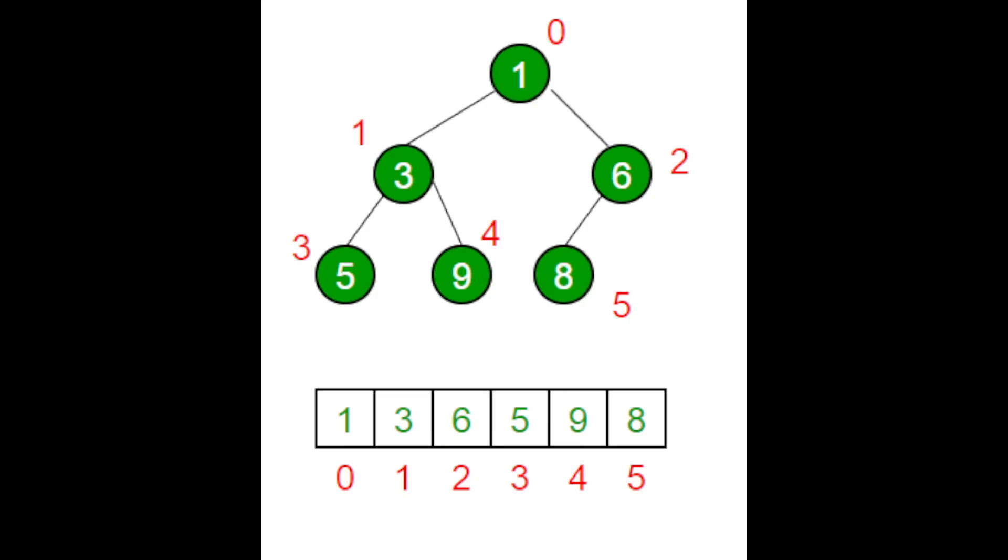For example, here 1 is smaller than 3 and 6, and 3 is also smaller than 5 and 9. As we can see here, we also have an array which could be useful to show the binary tree data structure or min heap in a sequential demonstration.